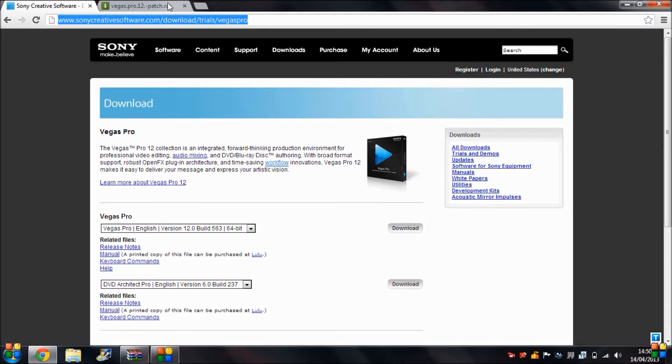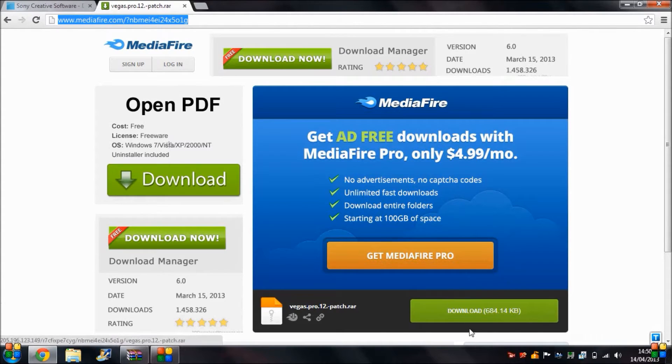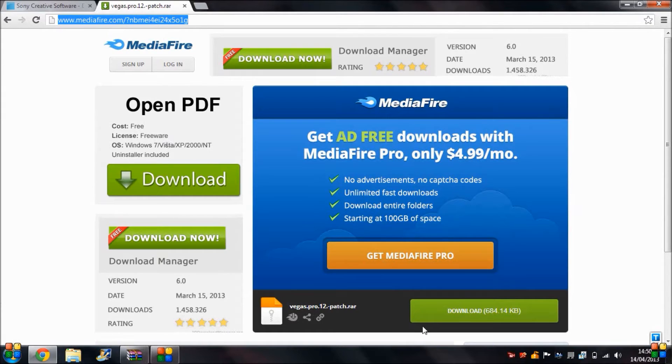You might want to pause this video while it installs, it could take a while. Then go to this website and download the patch, which shouldn't take too long. I will put all the links in the description, don't worry.